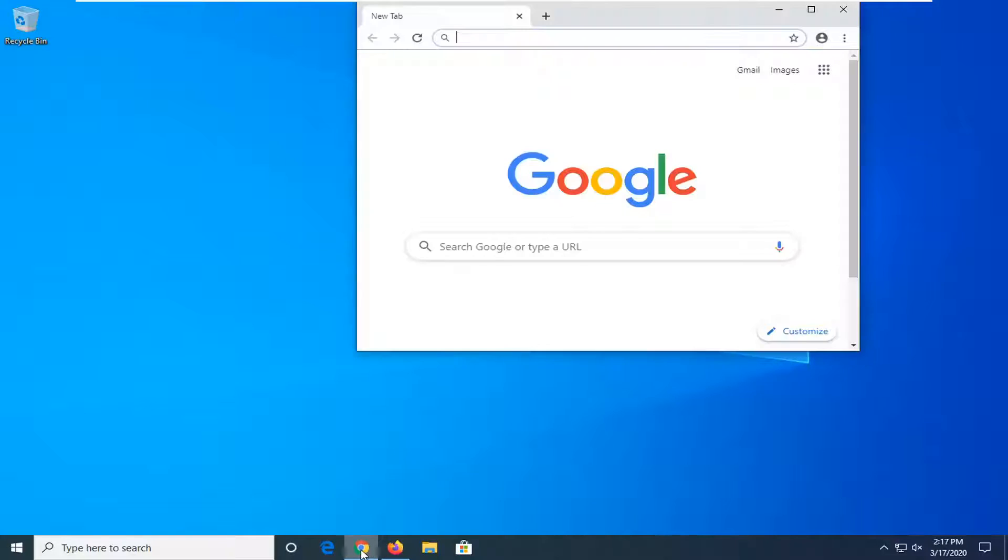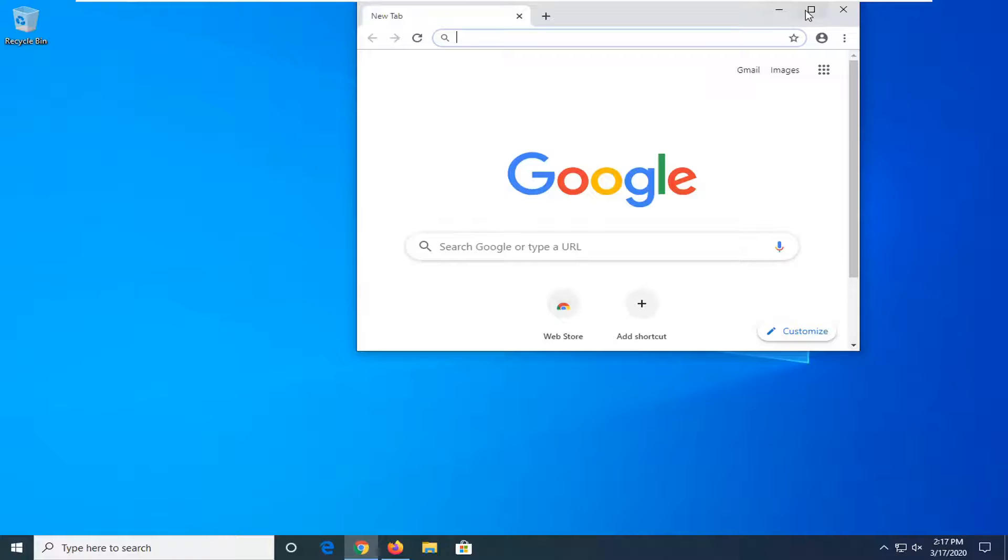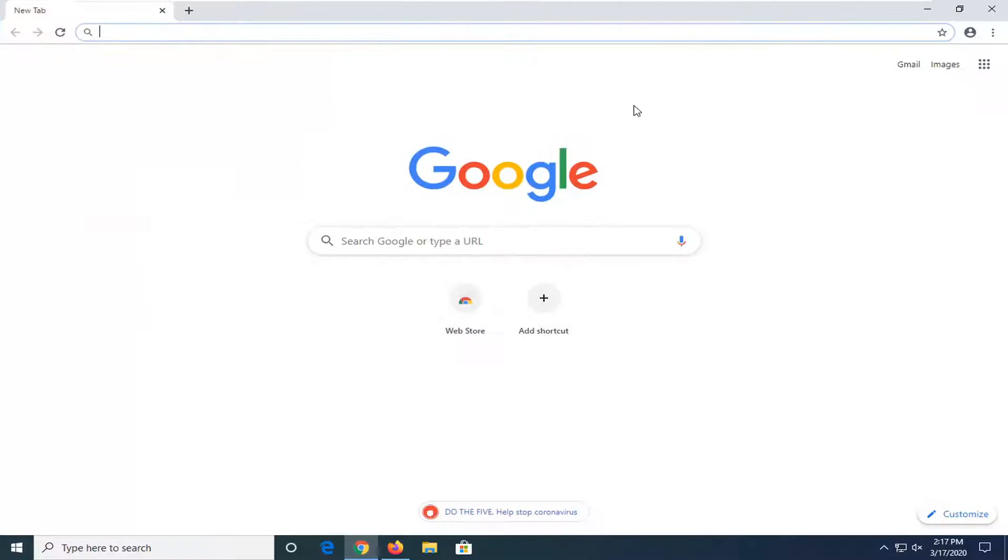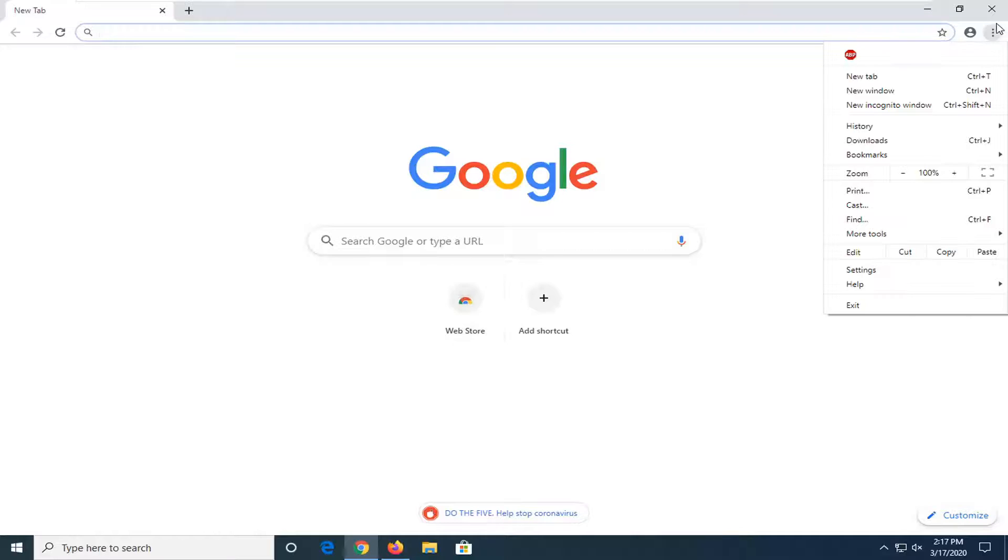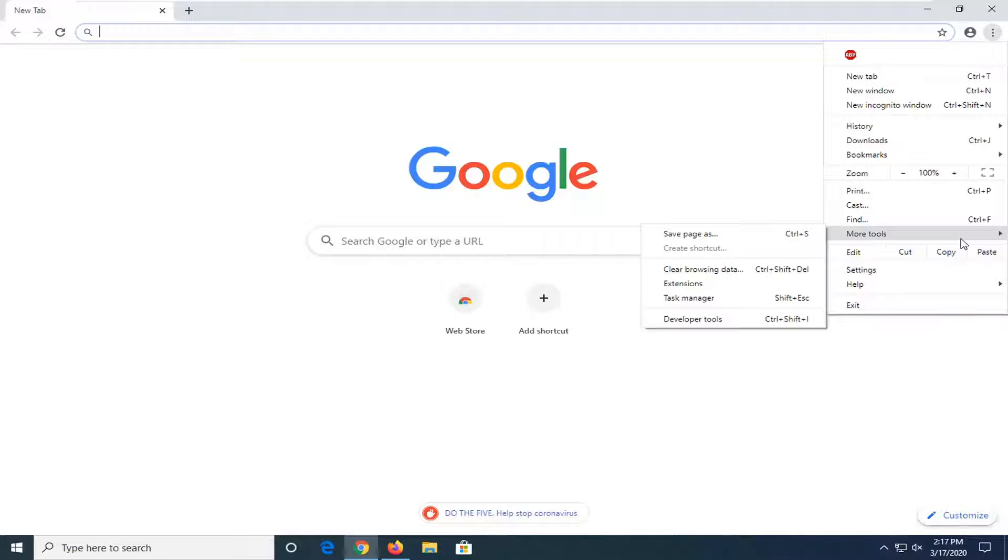Let's start with Google Chrome. If you want to inspect the element on a page, select the three dotted vertical icon at the top right. Left click on it and then select More Tools and then Developer Tools.